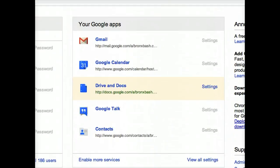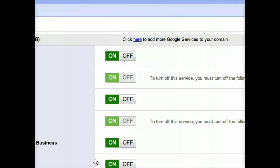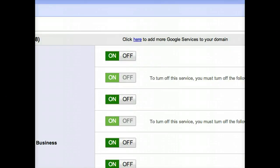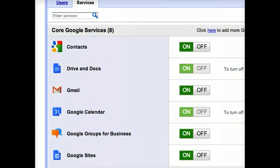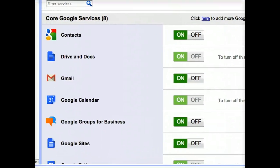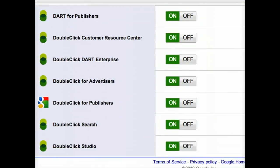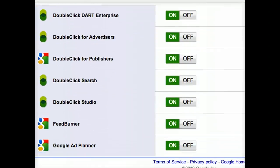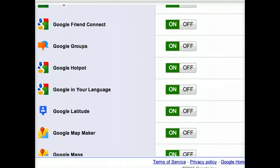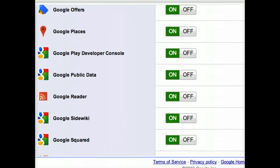Then you want to go to 'Enable more services' — however you can get there. That's what my dashboard looks like, and there are lots of services. I have almost everything turned on.